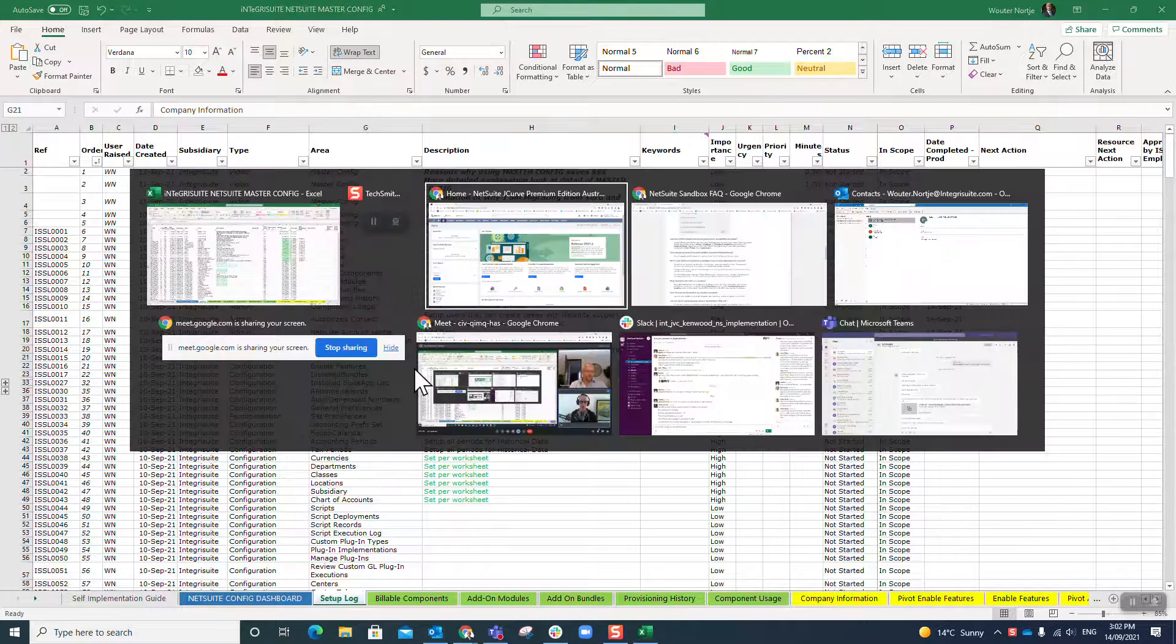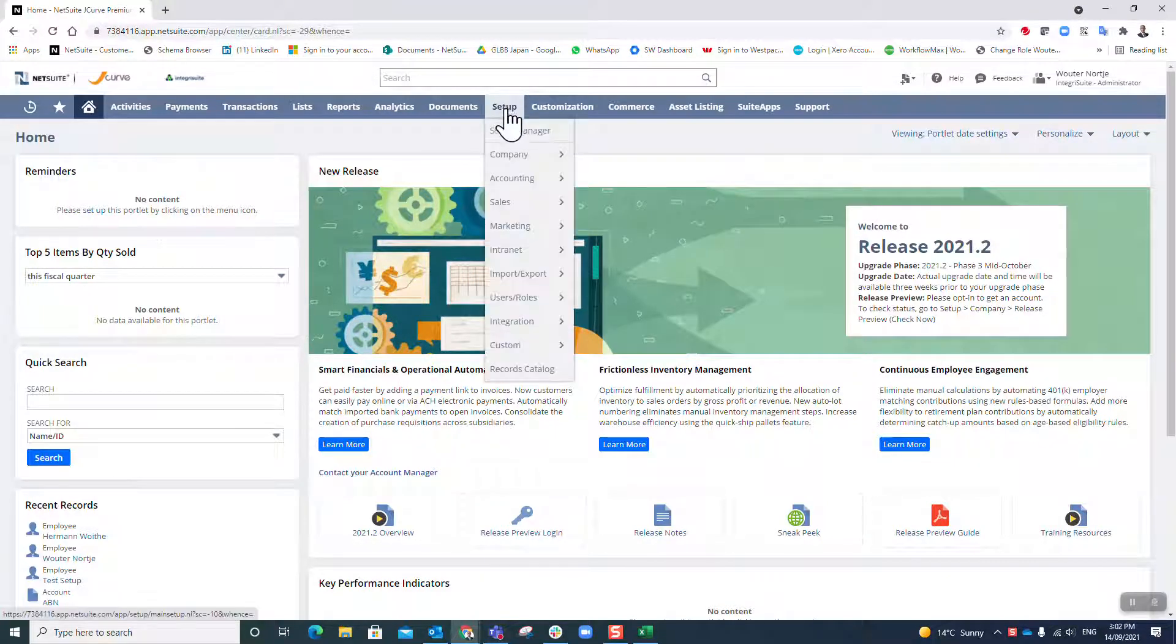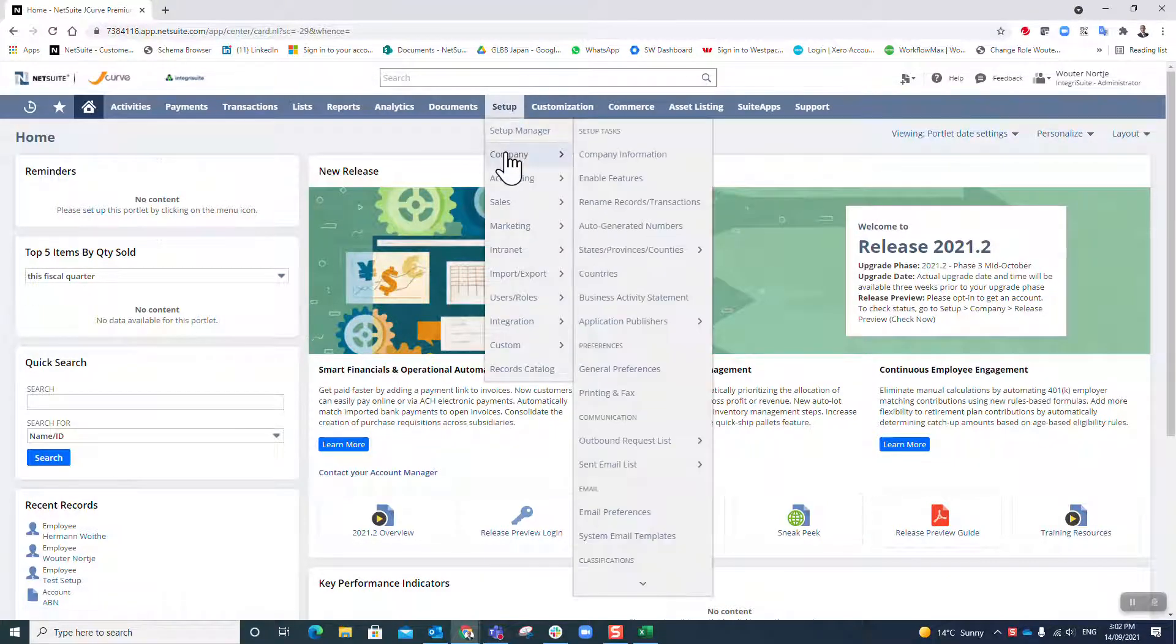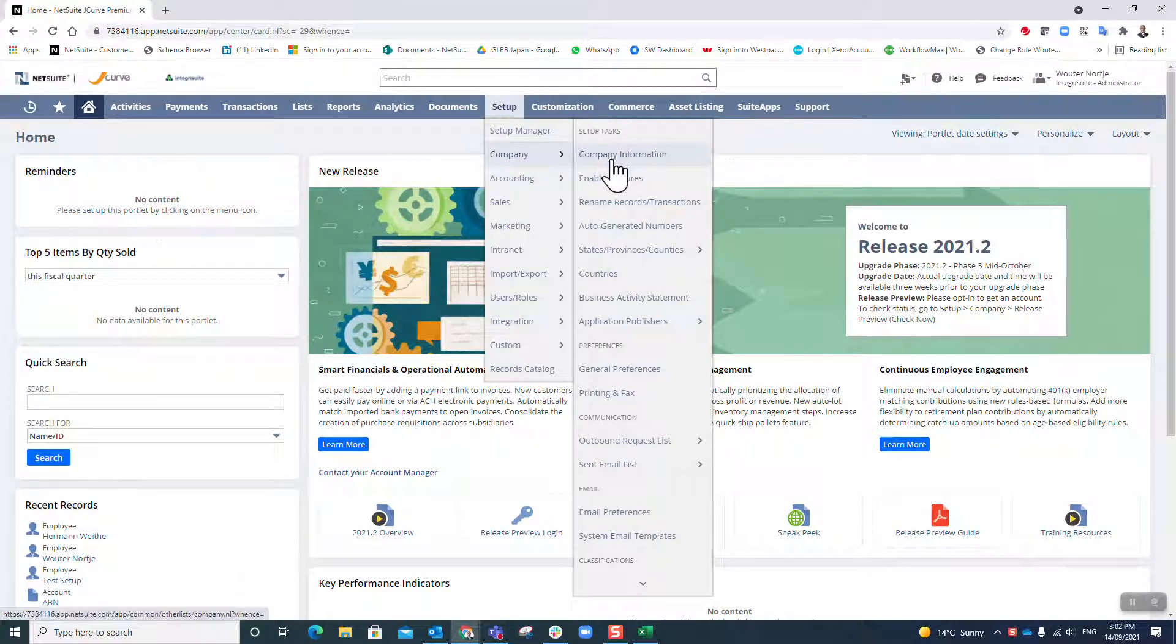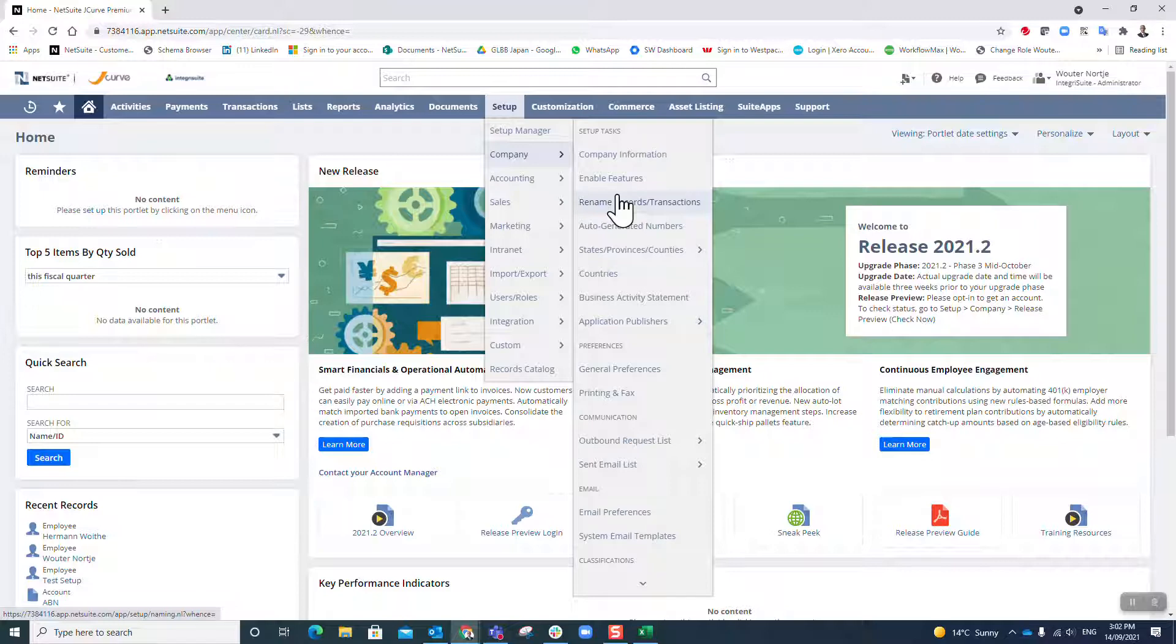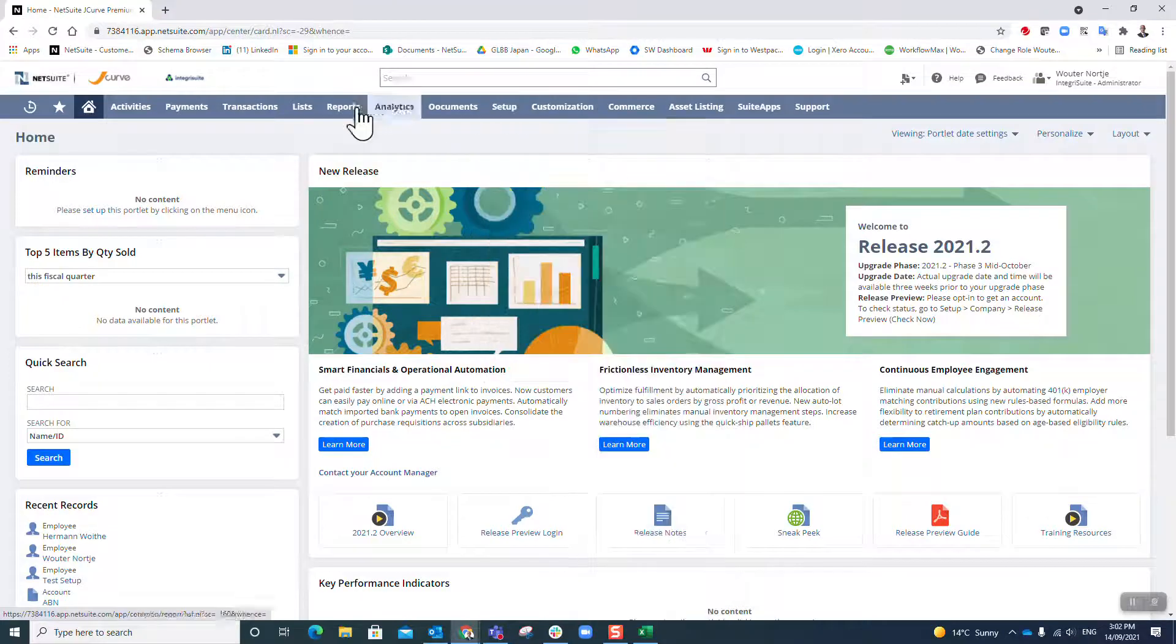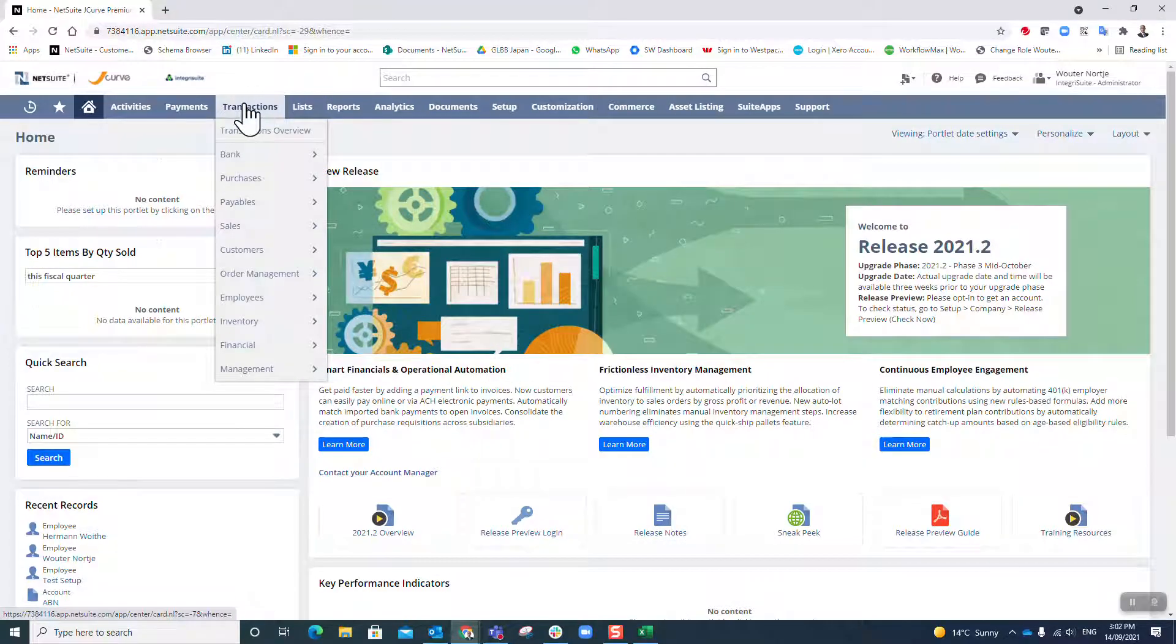What you will notice when I get to NetSuite under the setup tab under company, that is the very first task. As a general rule when you work in NetSuite, you will notice that these menus, as a general rule, are in the order that you should do them, chronological order.